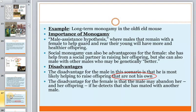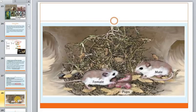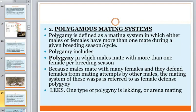Here we see the example of long-term monogamous animals, such as the prairie vole. Polygamous mating systems are another kind — a mating system in which males or females have more than one mate during a given breeding season. This includes polygyny, in which males mate with more than one female per breeding season. Because males mate with many different females, they defend females from mating attempts by other males — this is called female defense polygyny.